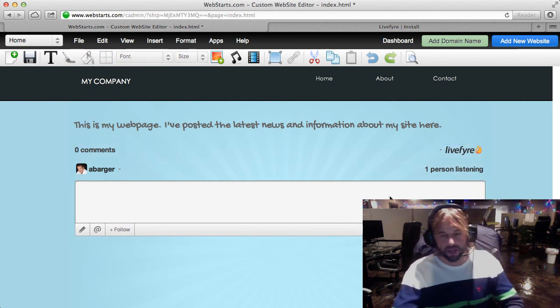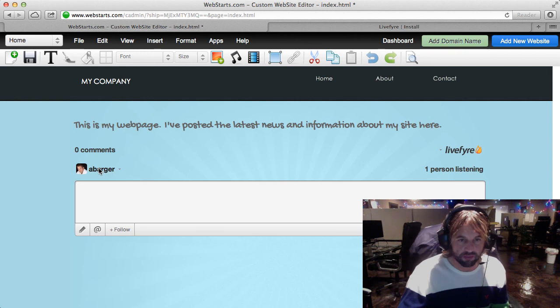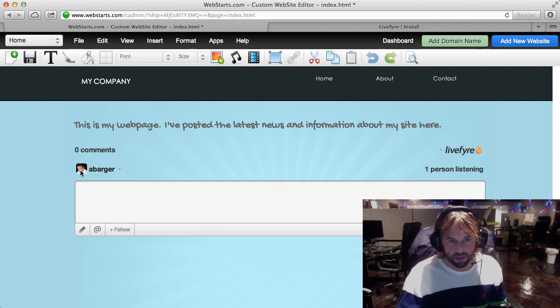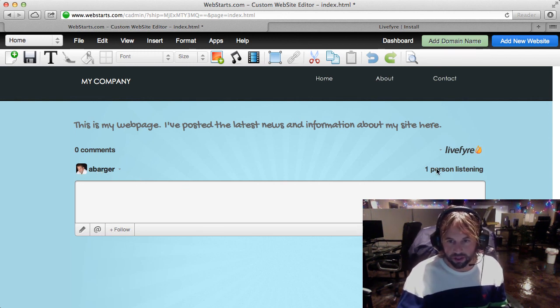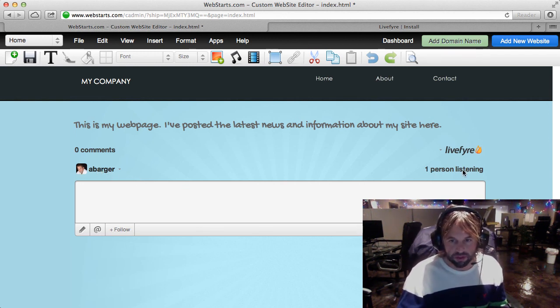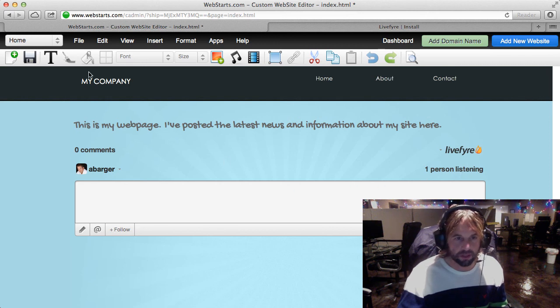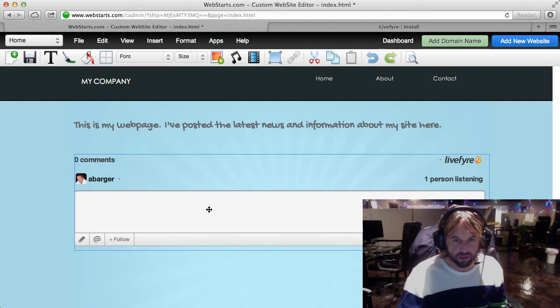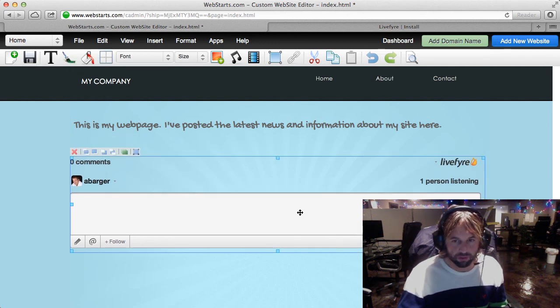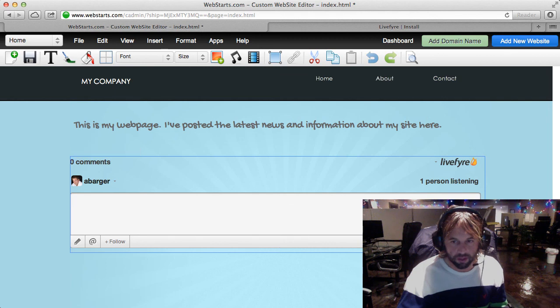I can resize this any way I want. You can see that I've logged in as a barger there and you can see one person is listening. That's me. And now I'm just going to drag and drop that to wherever I want it to appear on my page.